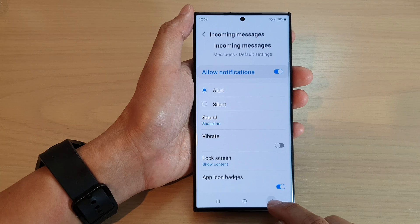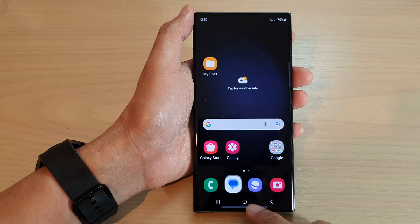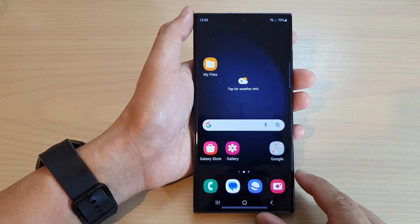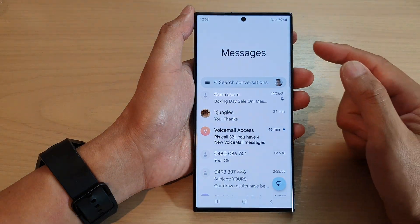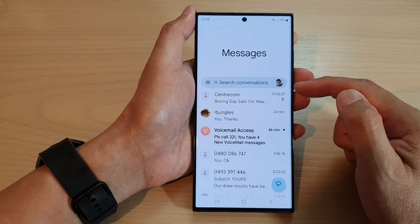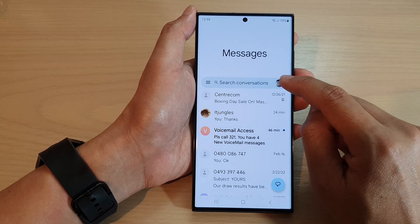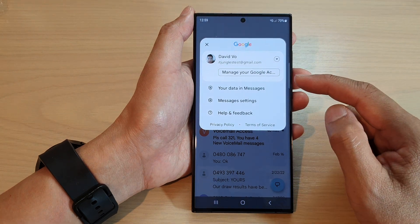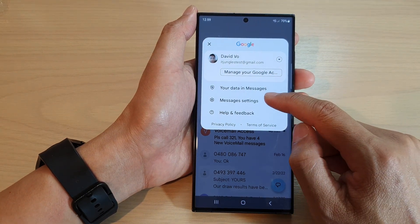First, let's go back to the home screen by tapping on the home button at the bottom of the screen. From the home screen, open up text messages. Make sure you are back at the messages list screen. Then tap on the profile icon in the search bar. From the pop-up, tap on messages settings.